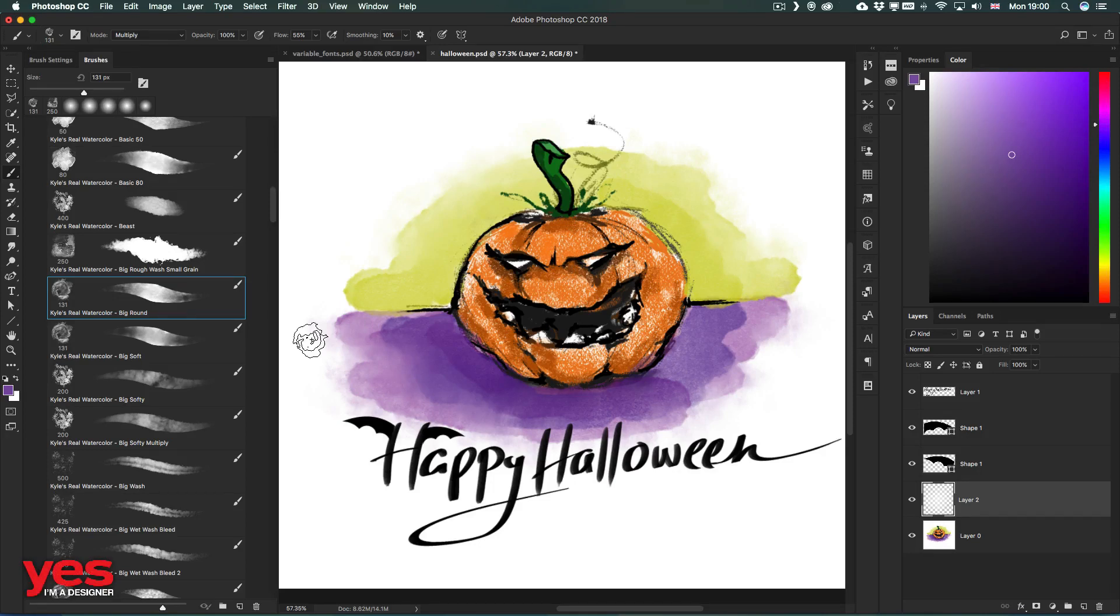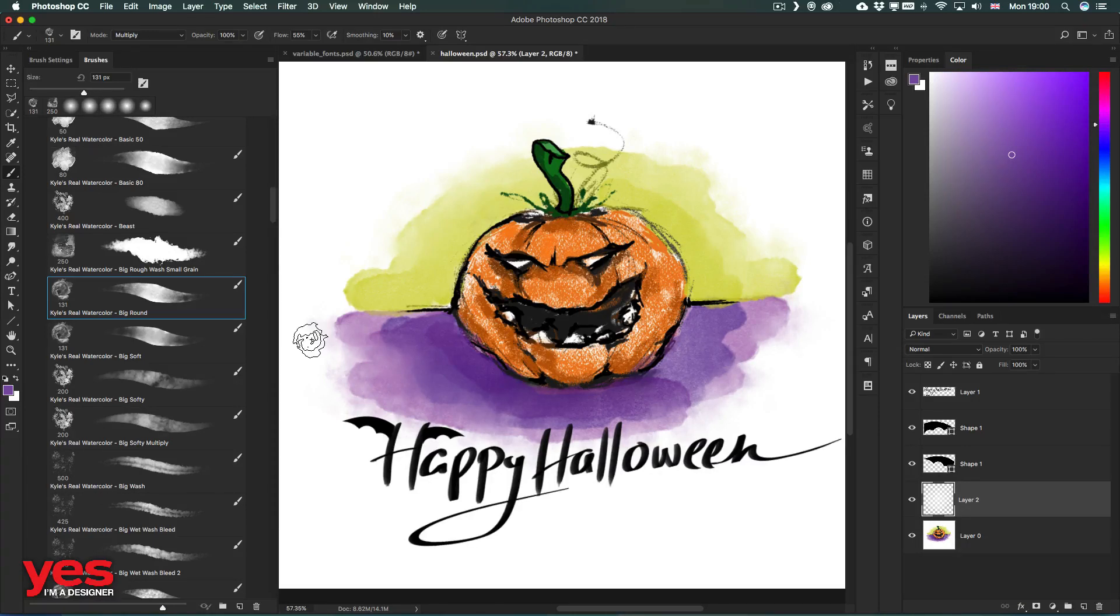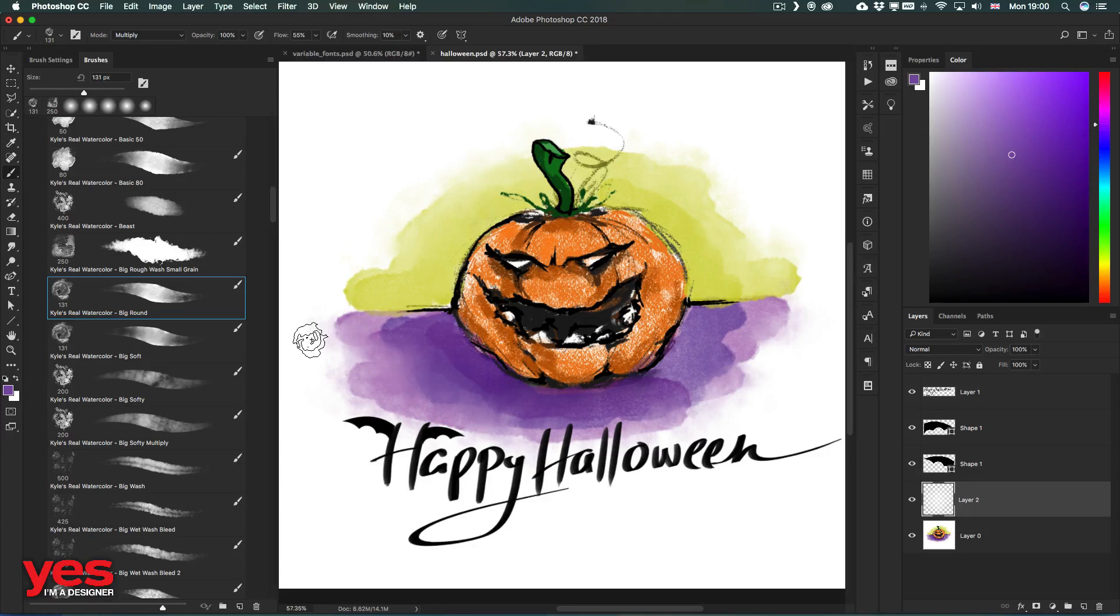One of my favorite new features of Photoshop CC 2018 is definitely the improved brushes panel. It has been a long-awaited improvement that now finally we can group our brushes for better organization.